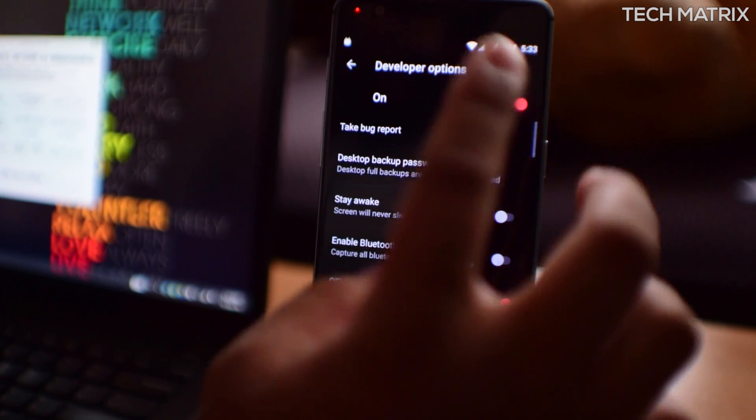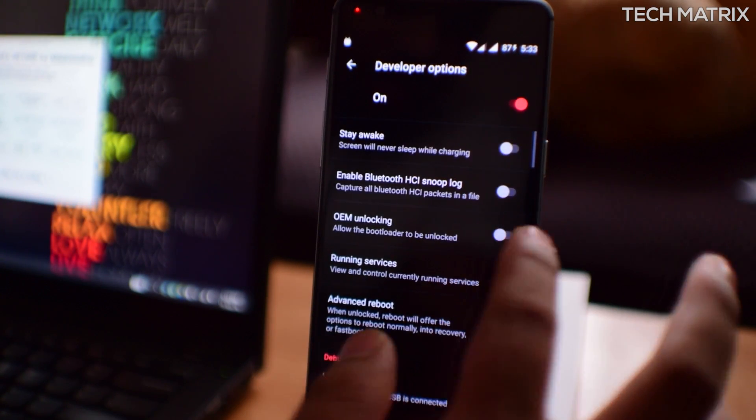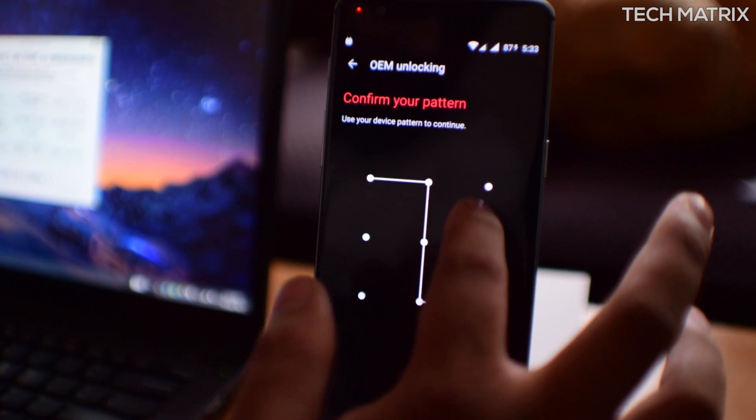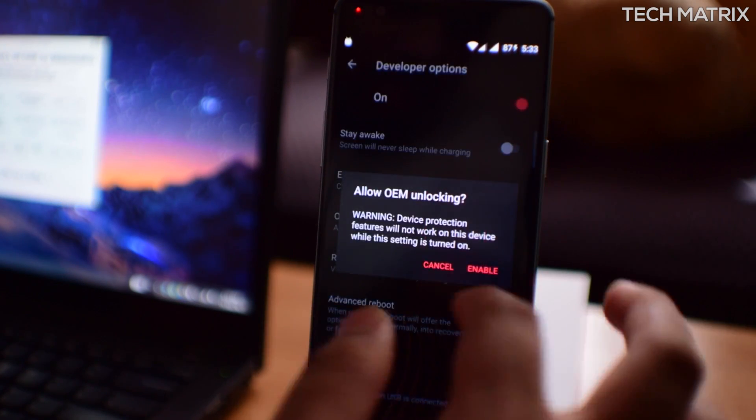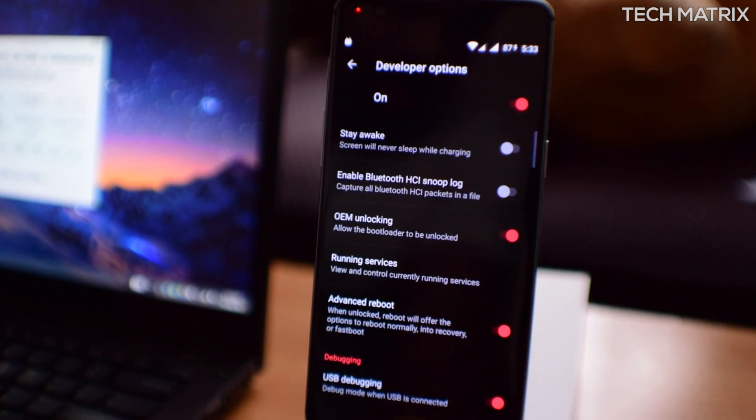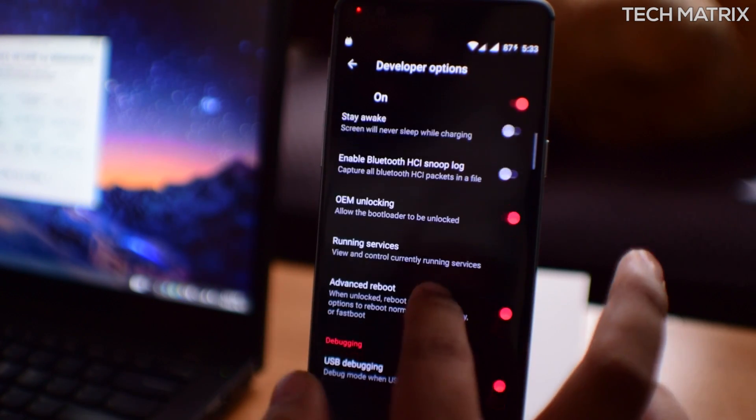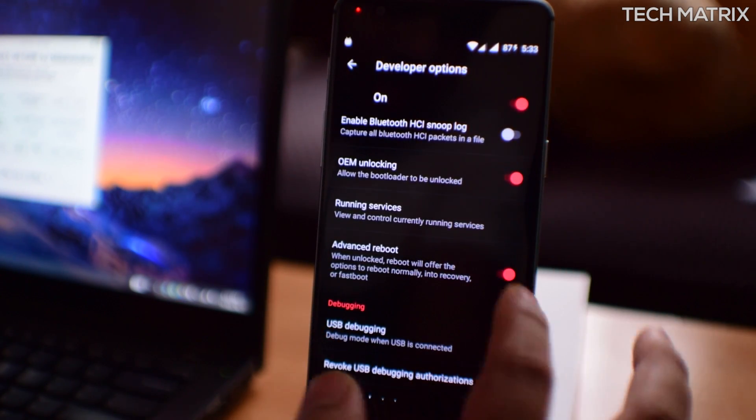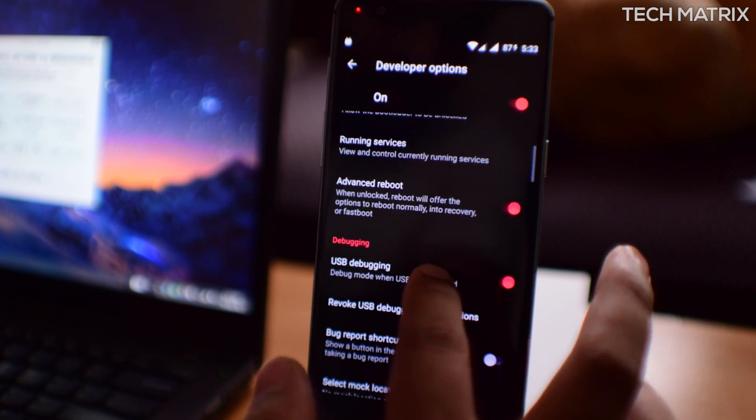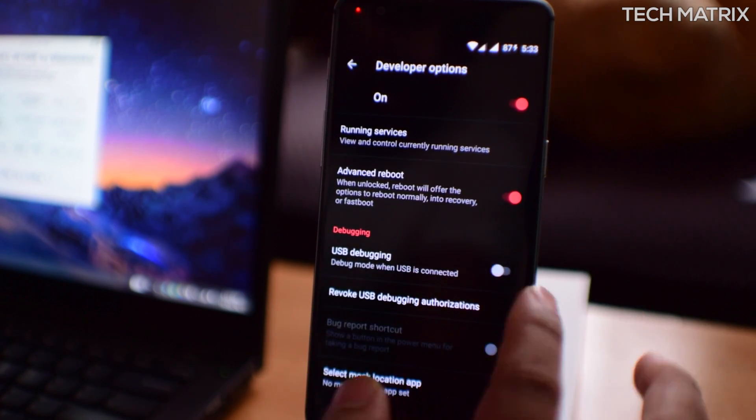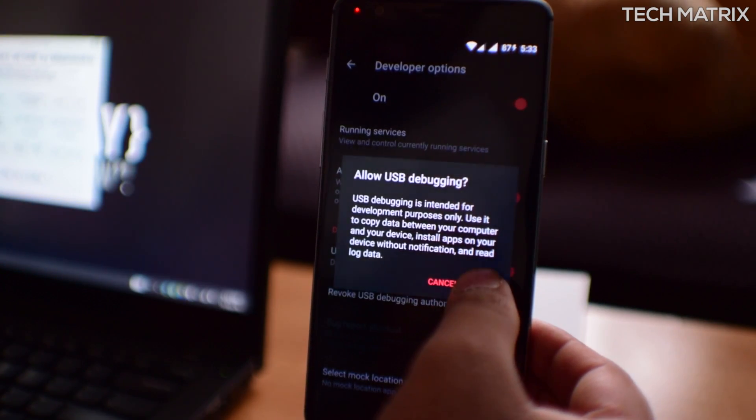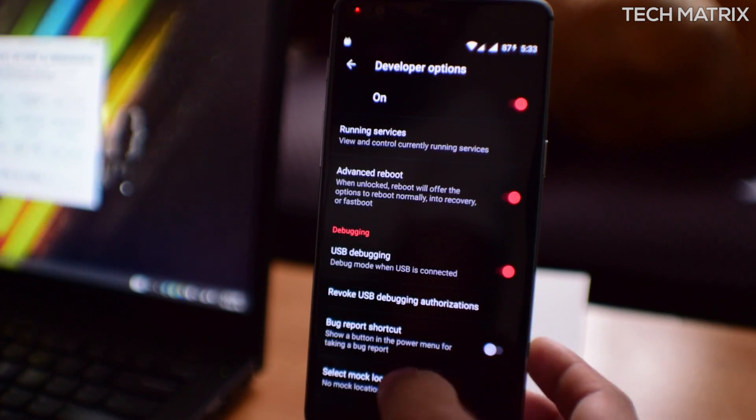Now going back and go to developer options and click on OEM unlocking and put your password. Click OK, enable. And then go into advanced reboot, click on that, enable that, and you'll also need USB debugging to be enabled. So click OK here.